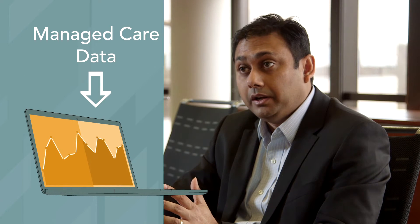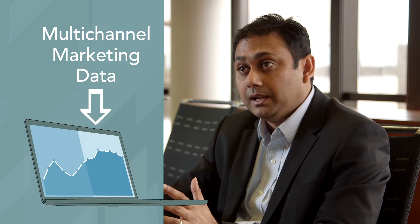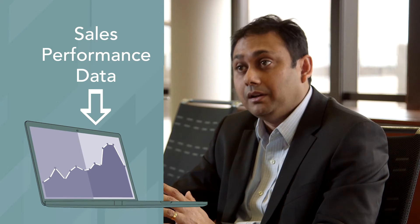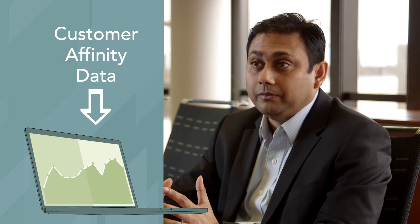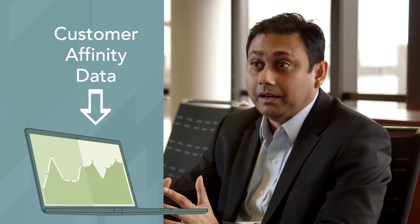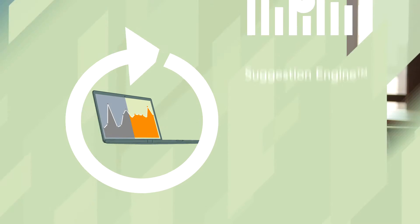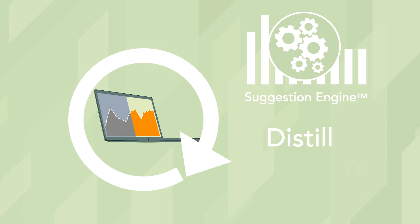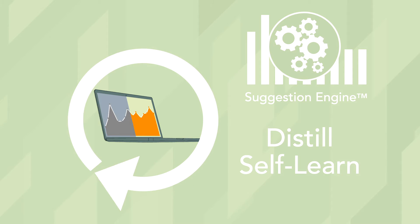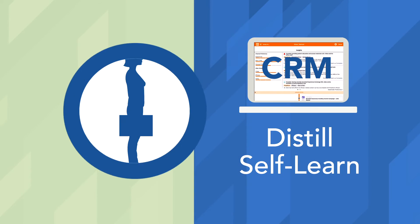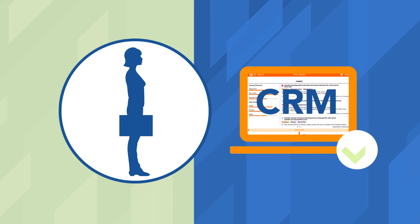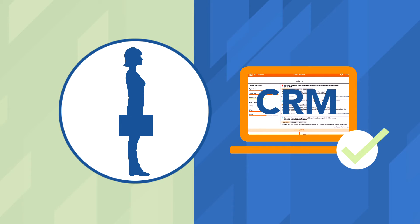Suggestion Engine is a technology that facilitates ingestion of a wide variety of data assets from managed care data to multi-channel marketing data, sales performance data, customer affinity data, and uses very advanced analytical routines to distill and self-learn at some of the insight action pairs that are ultimately served up to the rep in their CRM system as Next Best Actions.